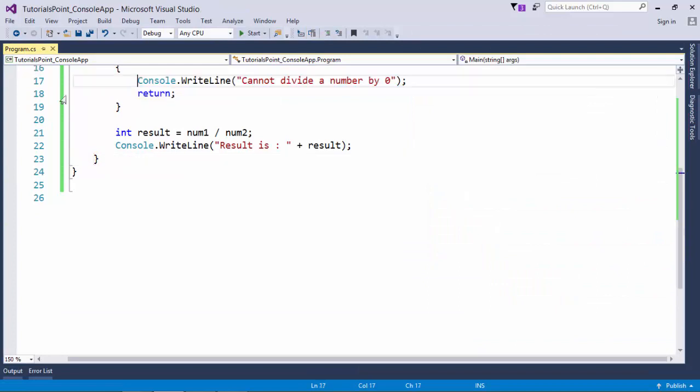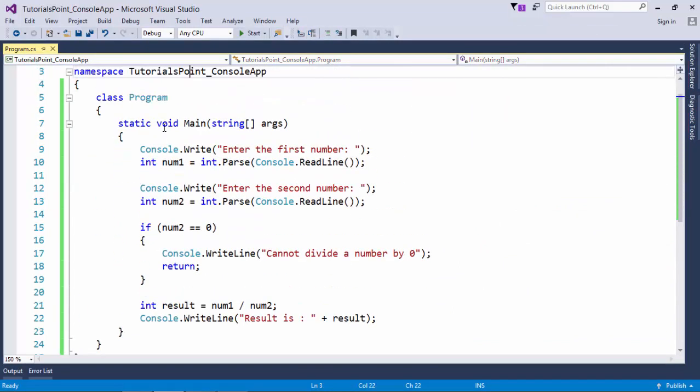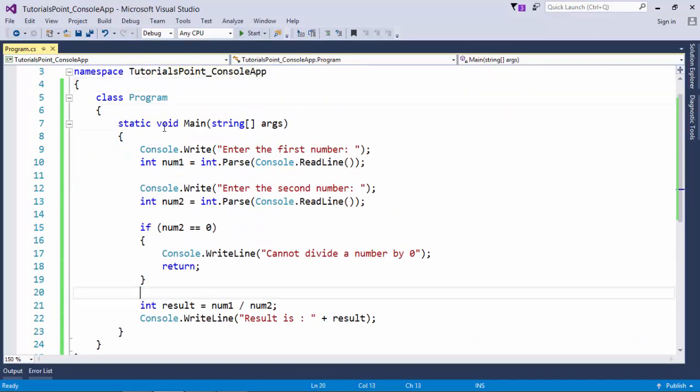When we will cover the method as a separate topic we will find how we can use this return statement to pass a value from one function to another, but for now let's keep it till terminating the method. So this is what all about your jump statements.